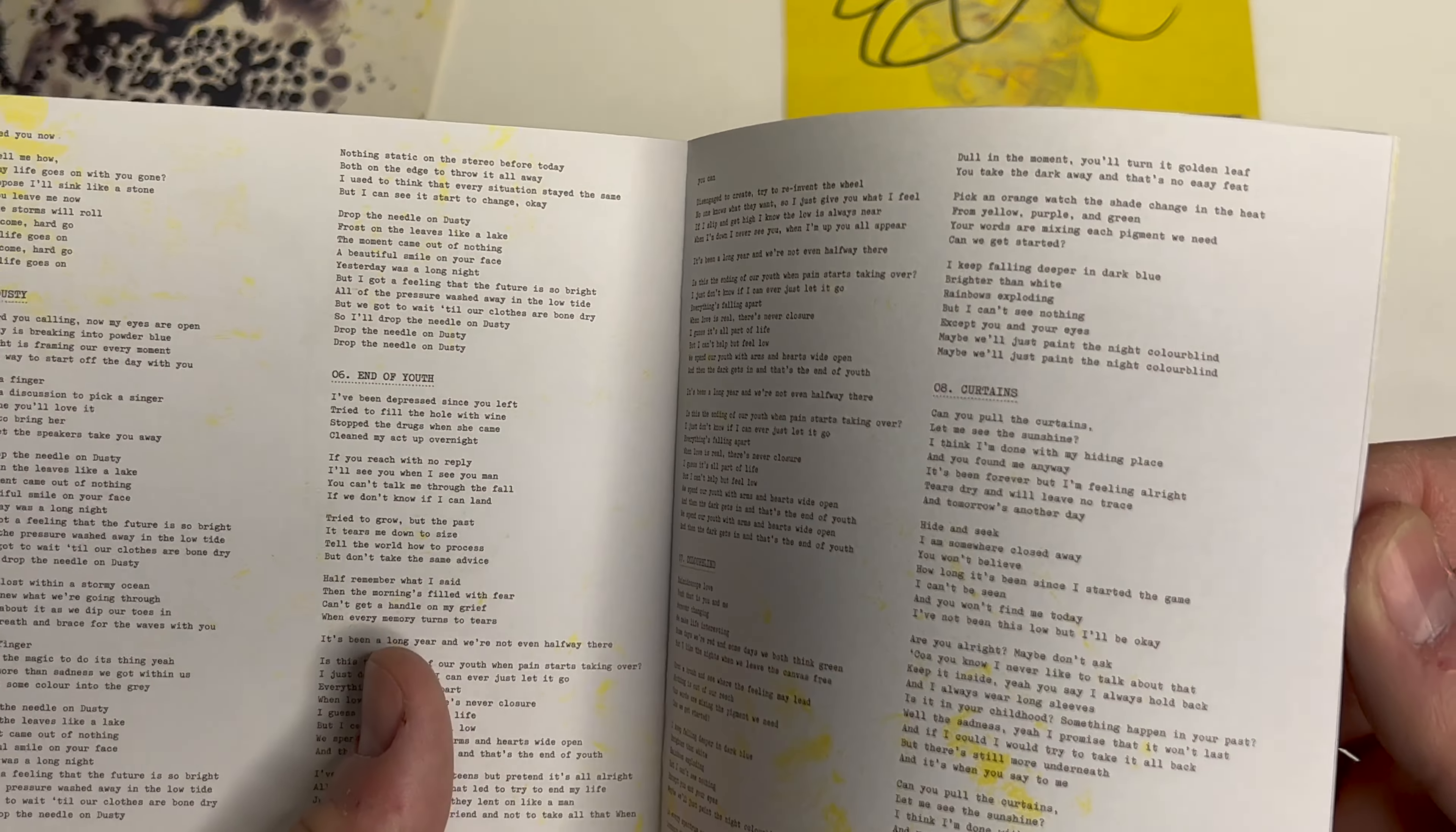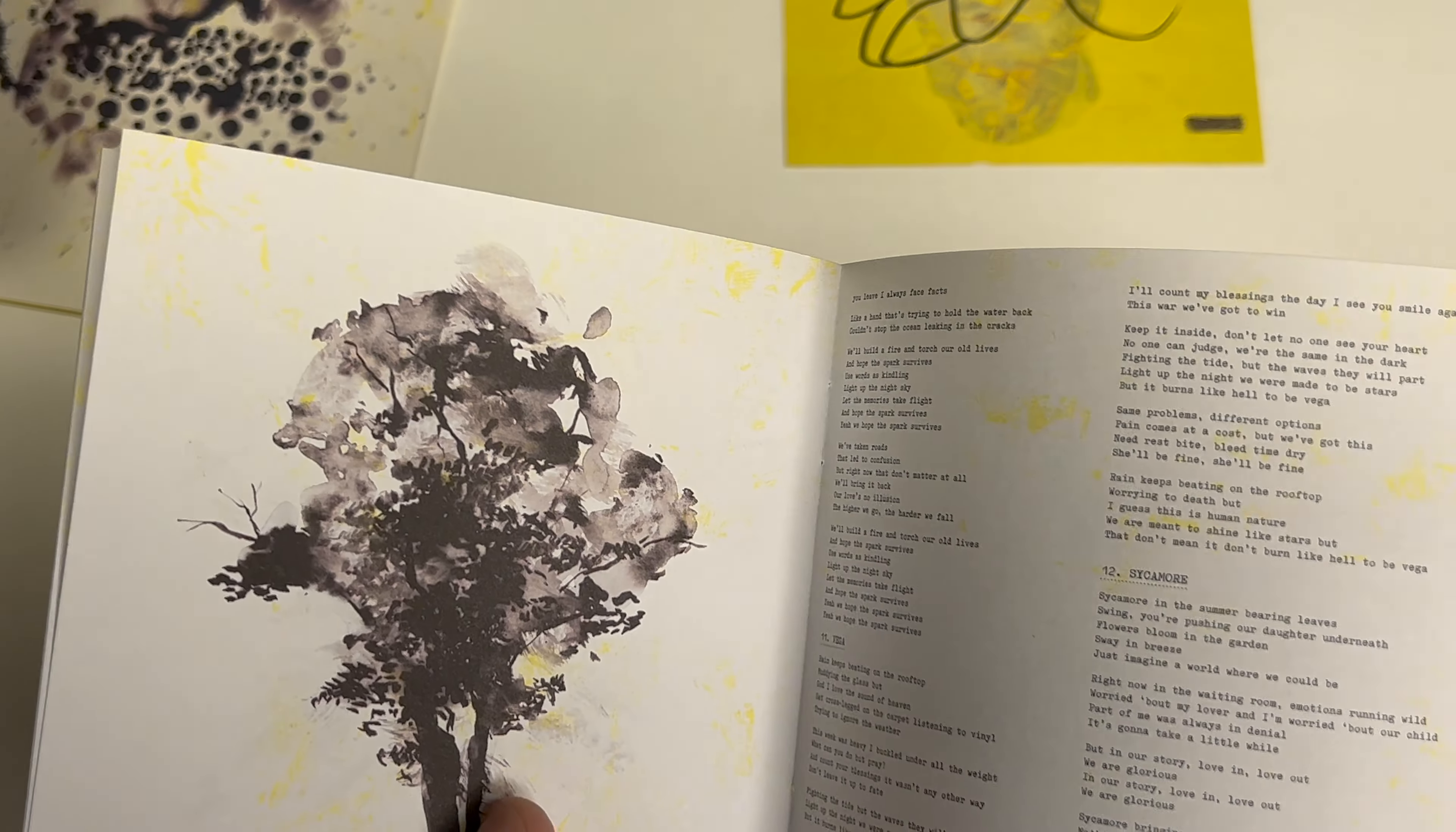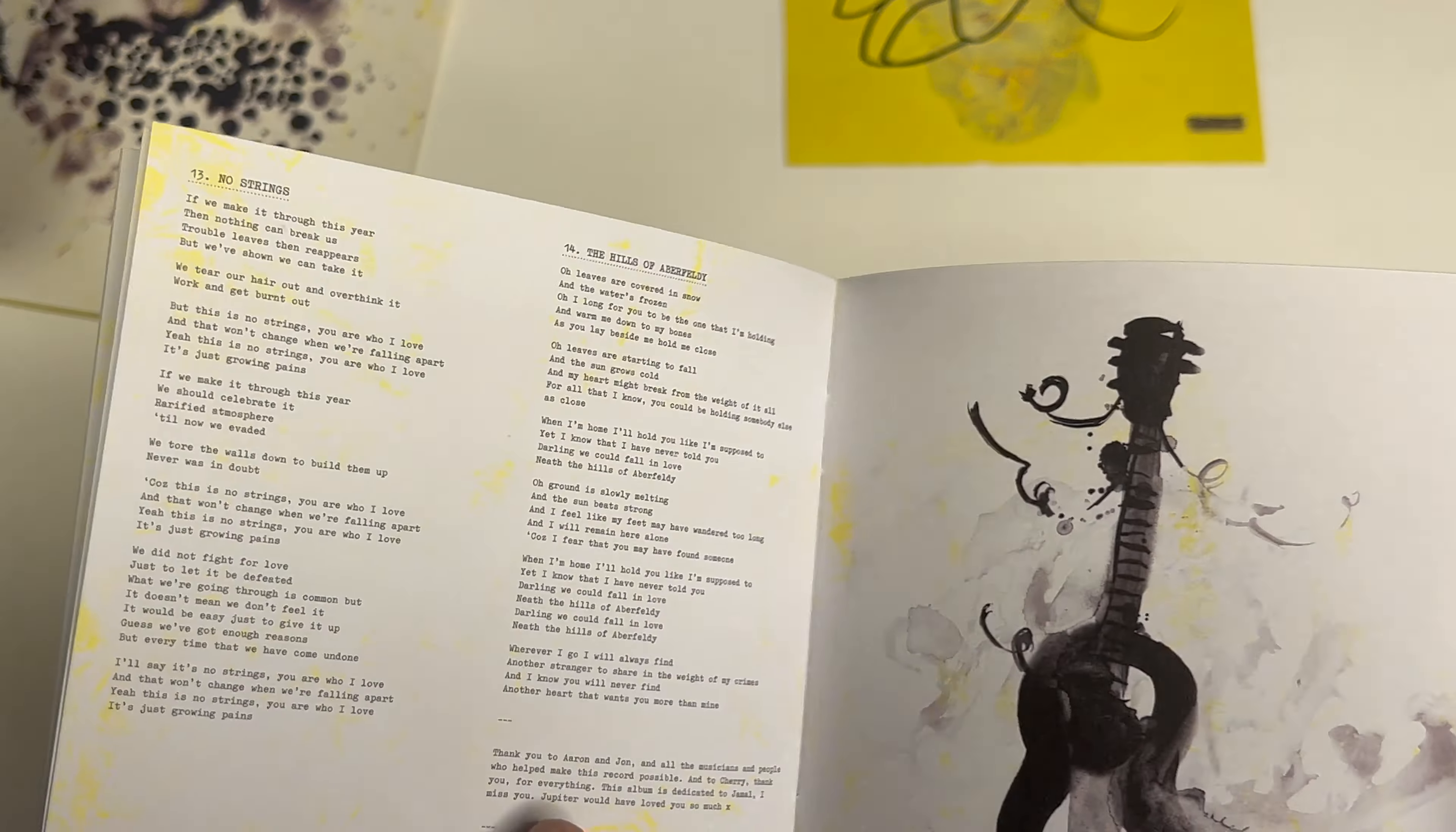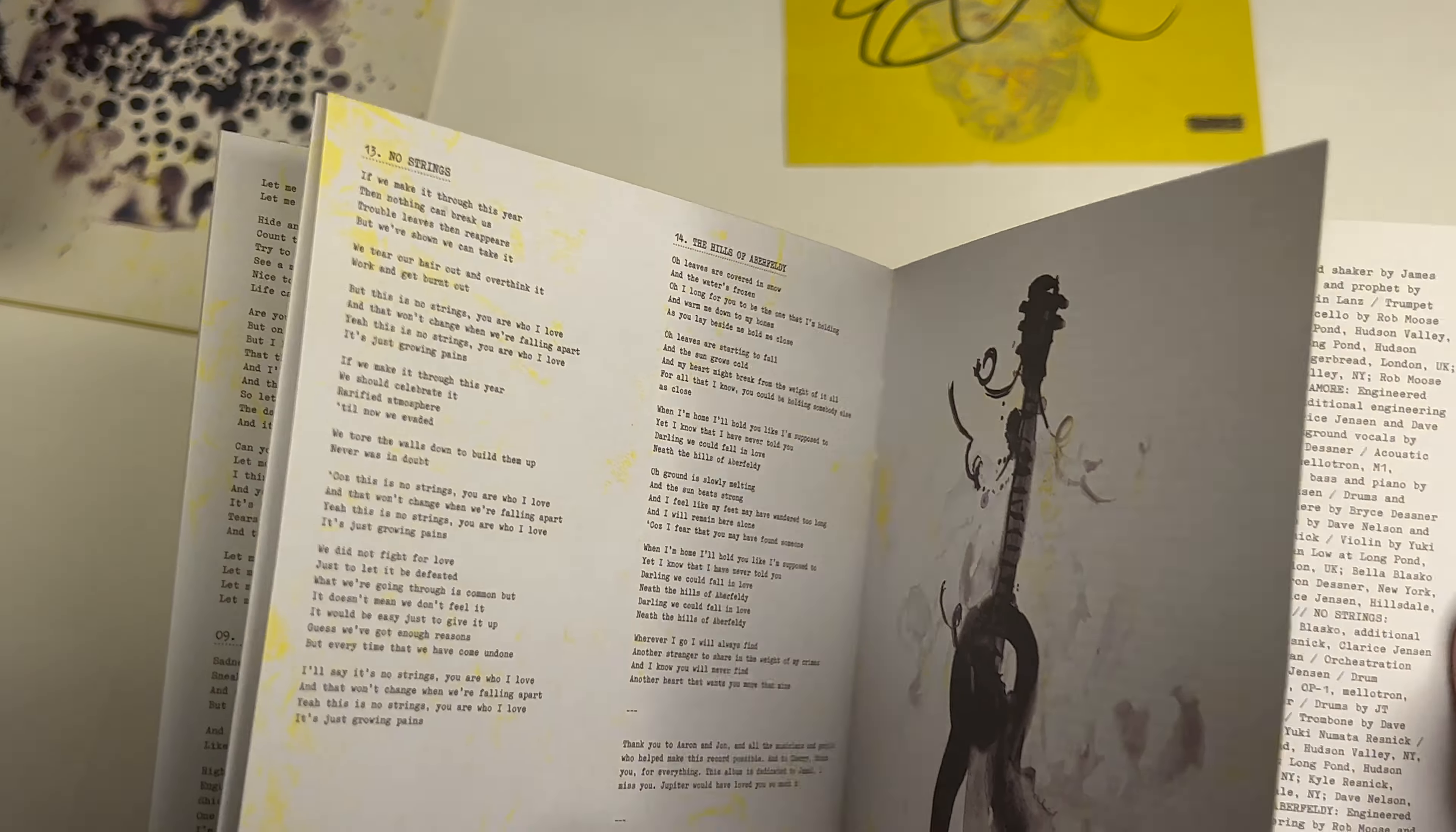But yeah, that's pretty cool for what it was, like 20 bucks for a signed CD. No one has CD players anymore except for in your car if it's an older one.